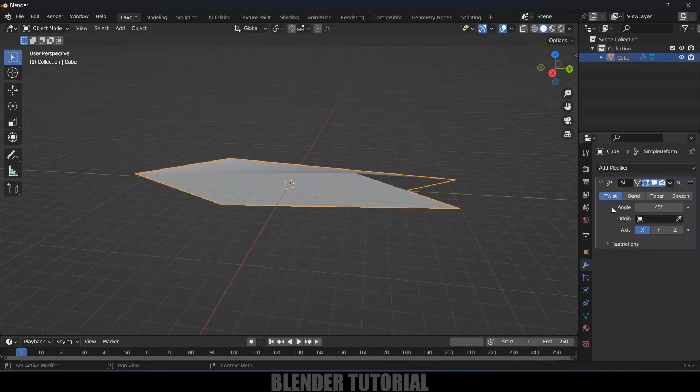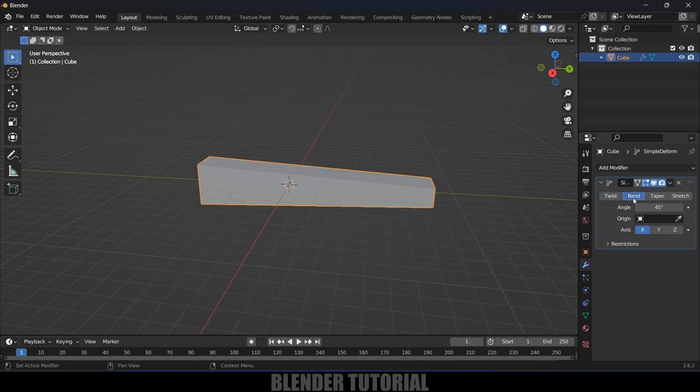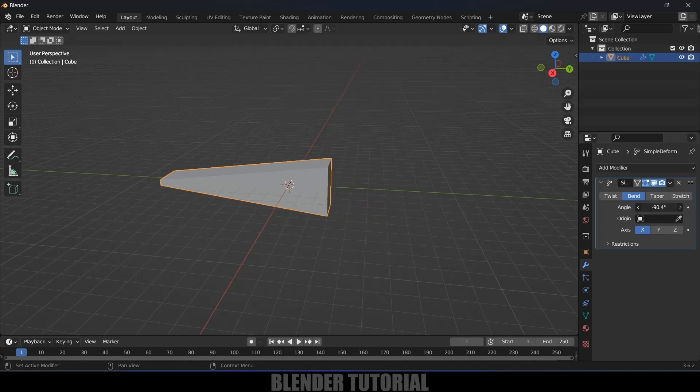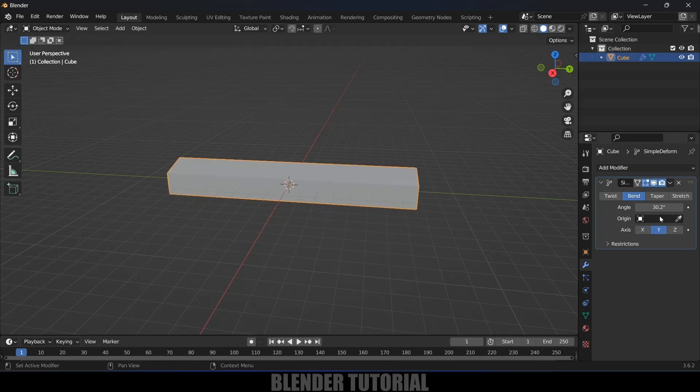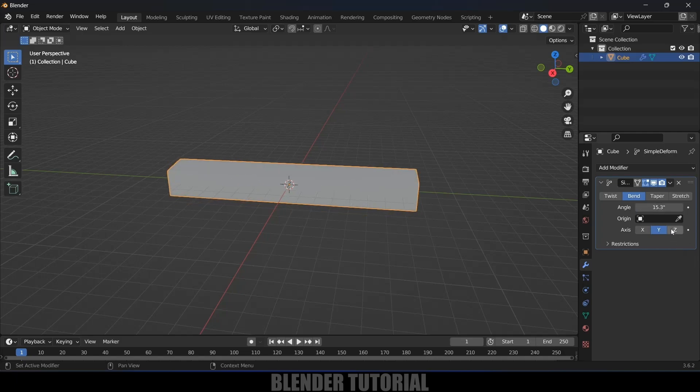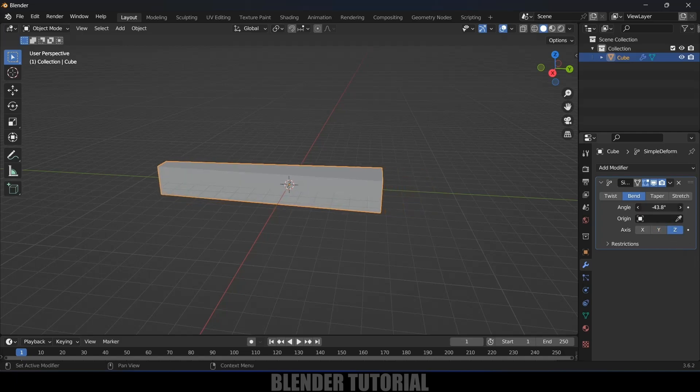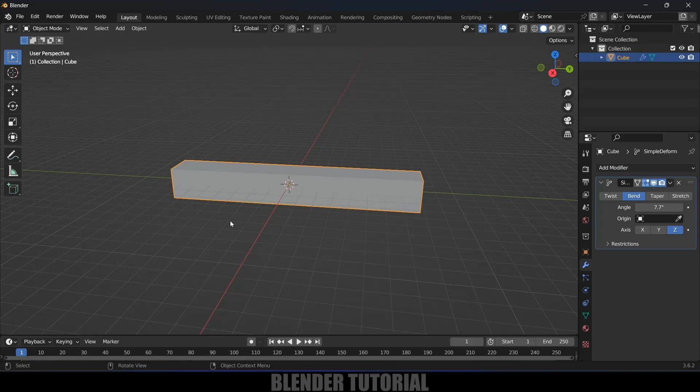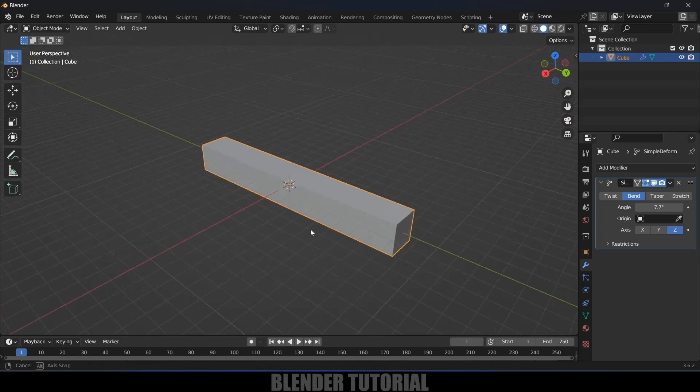Currently this is in Twist mode, so let's change this to Bend. The angle is set to 45 degrees. If I increase this angle, it's bending in this way. If I change the axis, it will bend differently. If I change to Z-axis, it will be active.